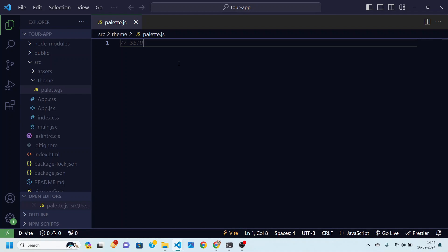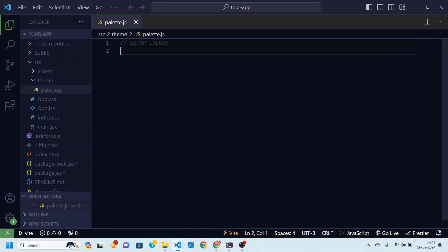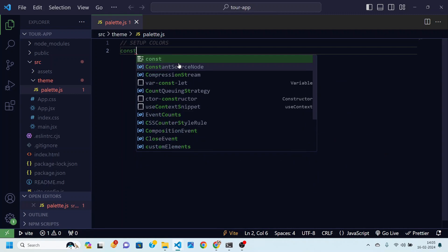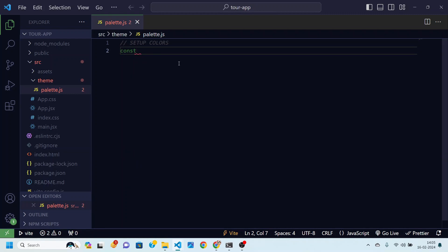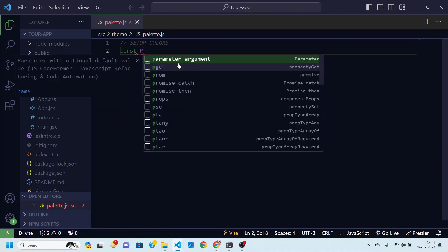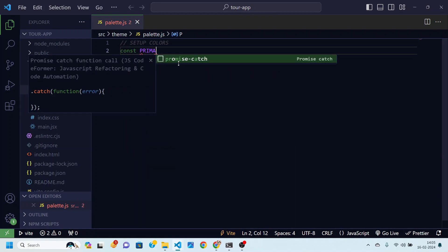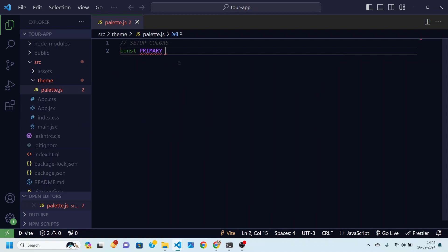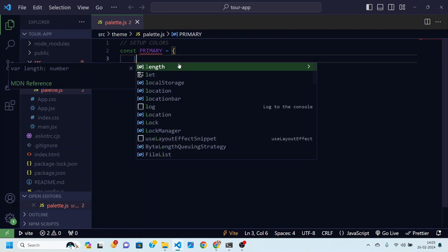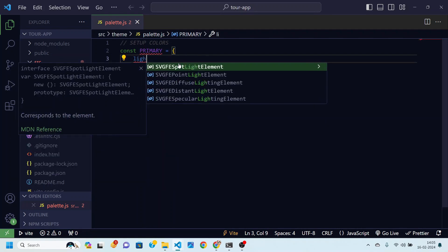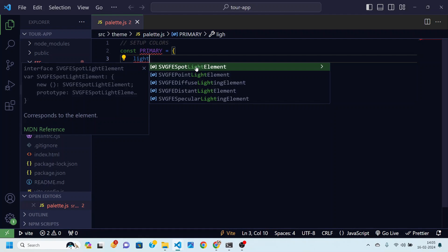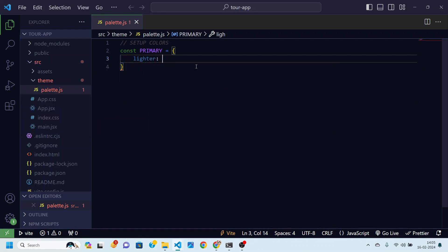This palette.js file, then I'm going to do color setup. So I'll just write it. The first thing that we need to do is set up colors in our application. Let's create the primary color palette. So for that we'll just write const primary is equal to this curly bracket and inside this object I'm going to create many key pair values.